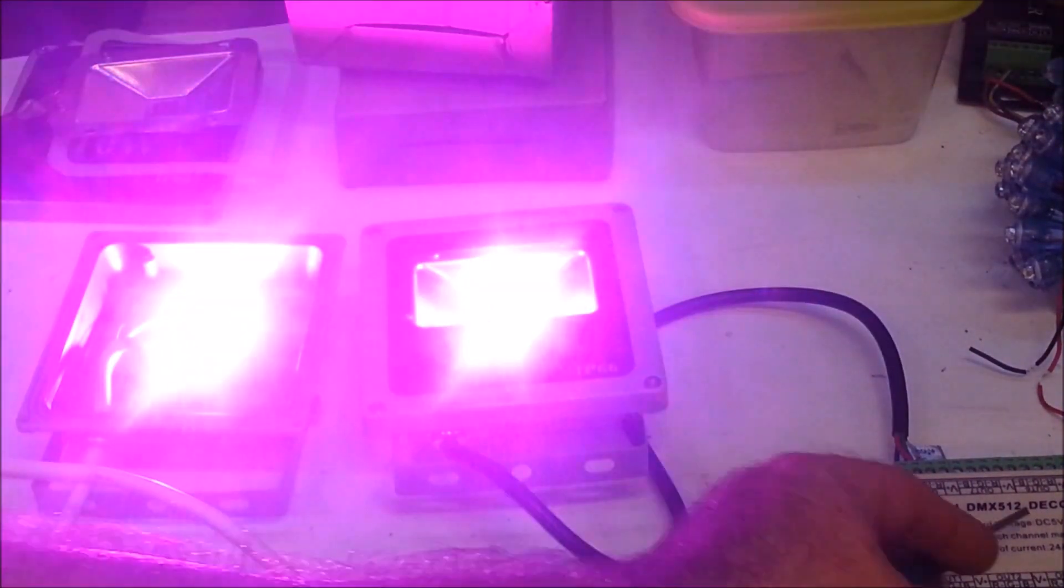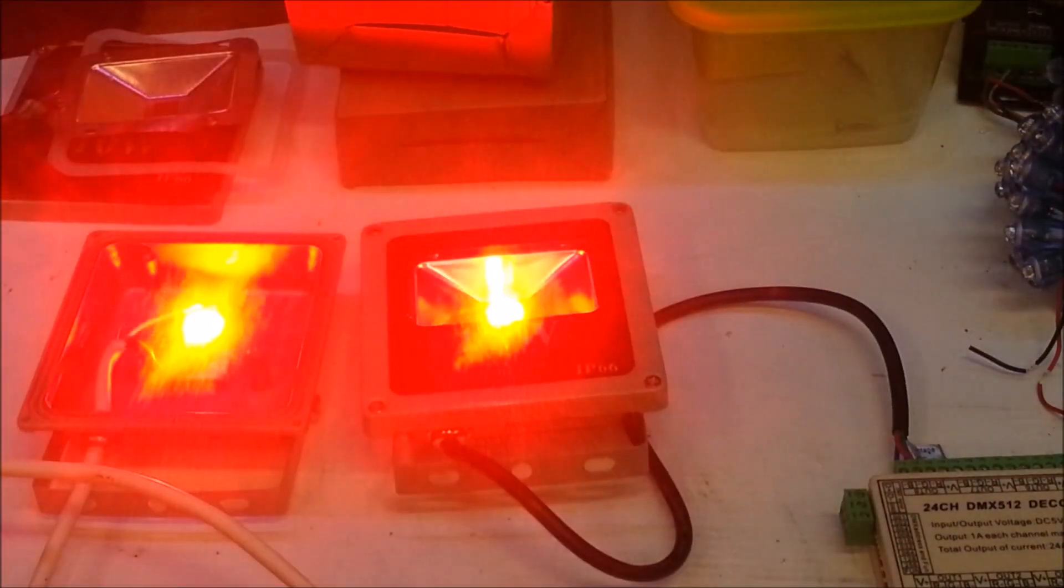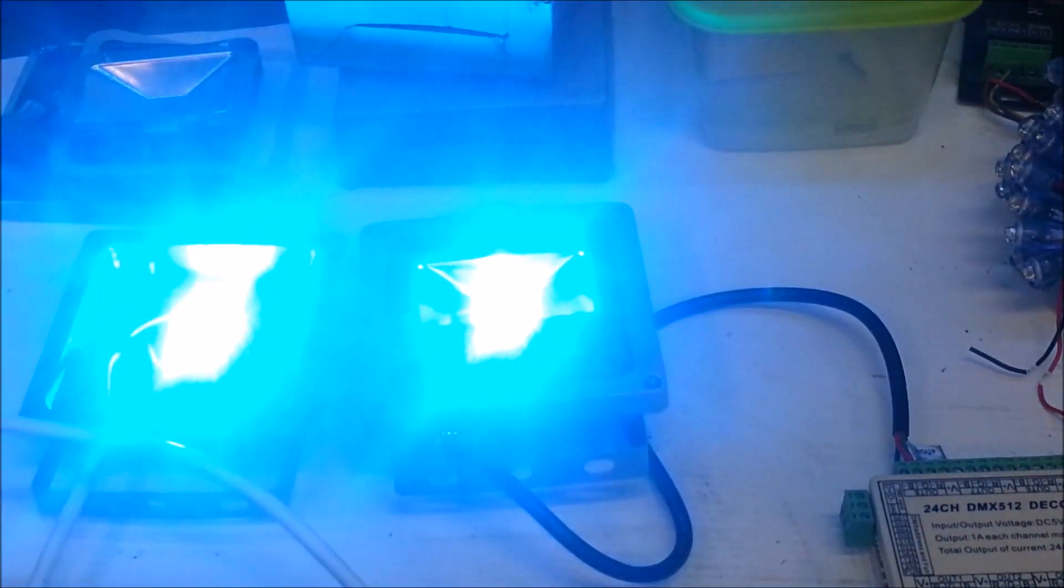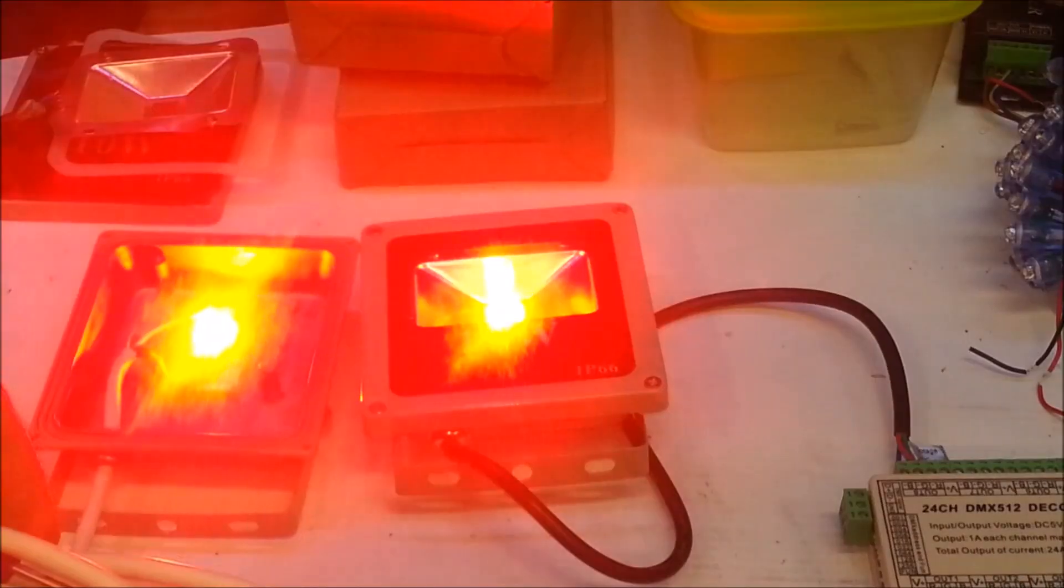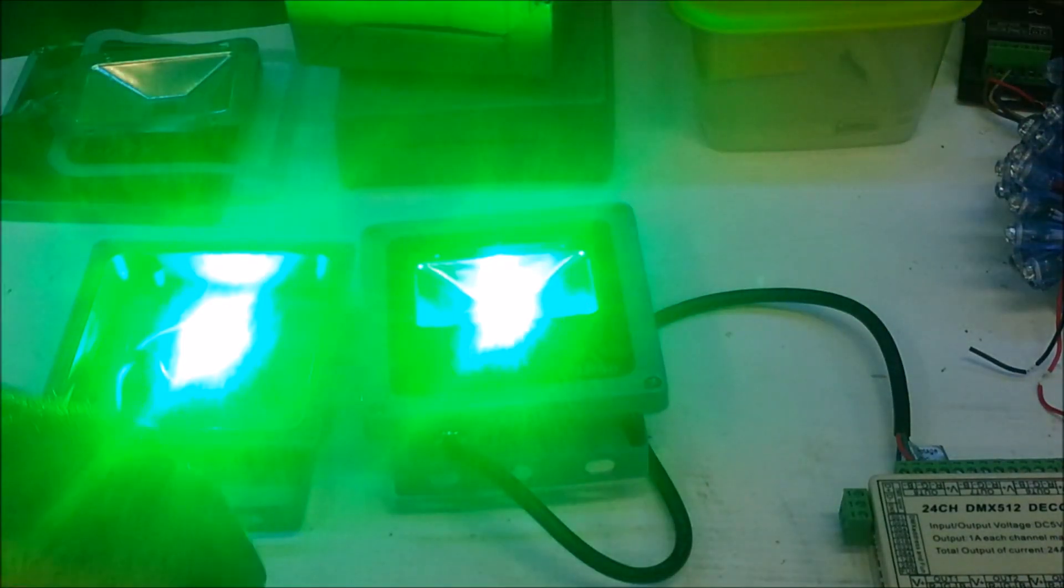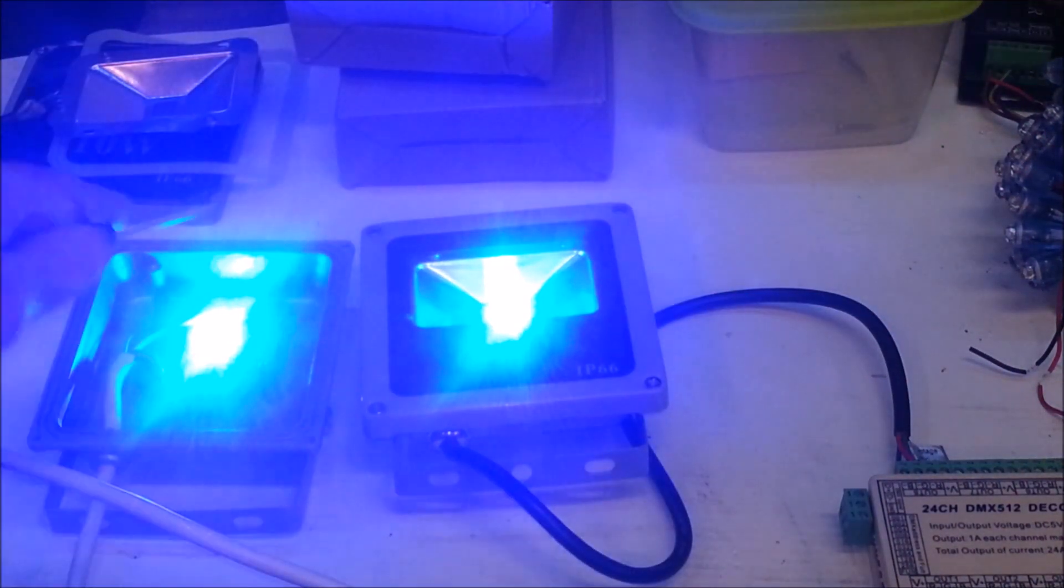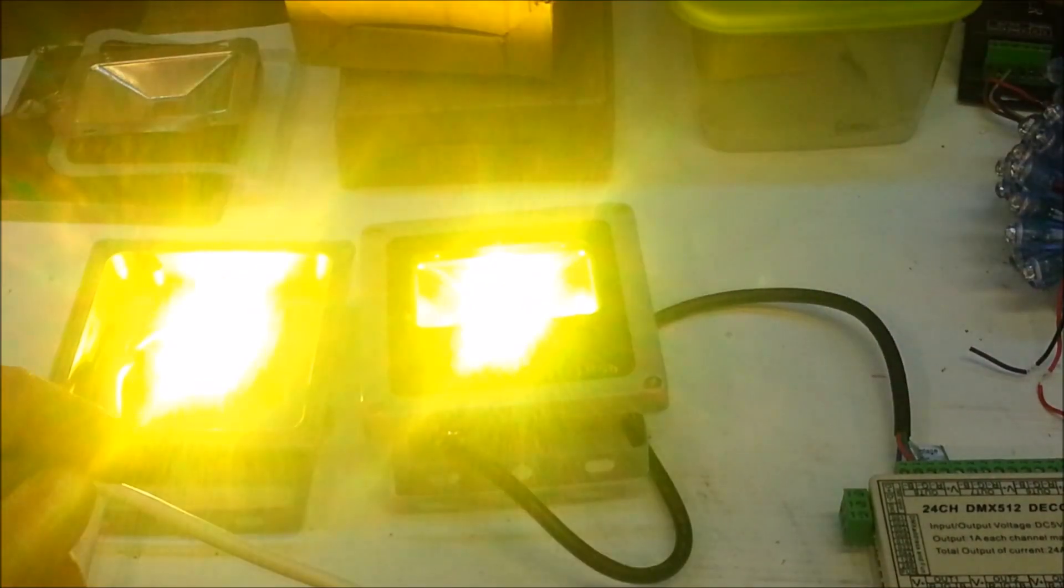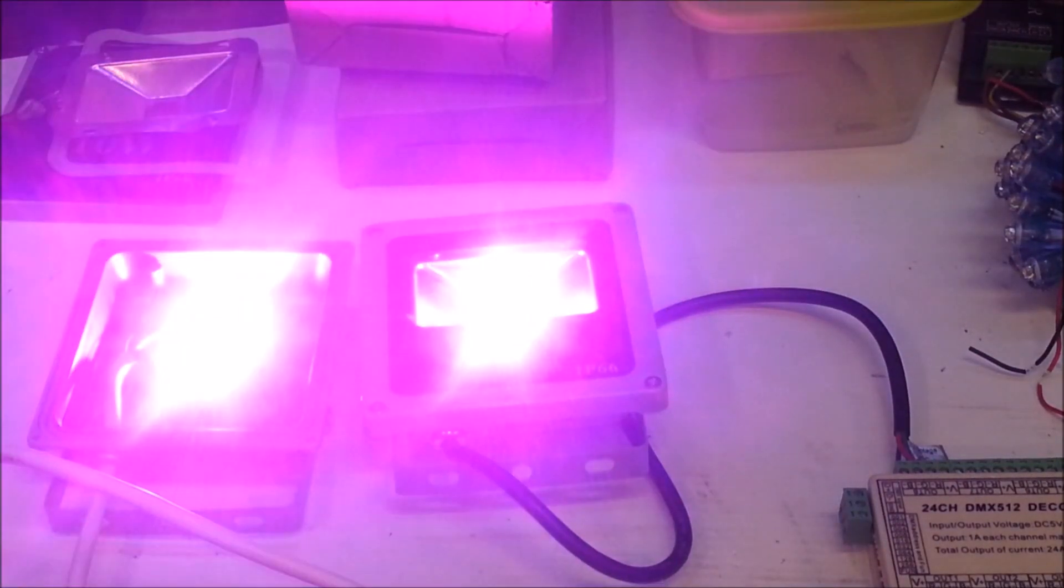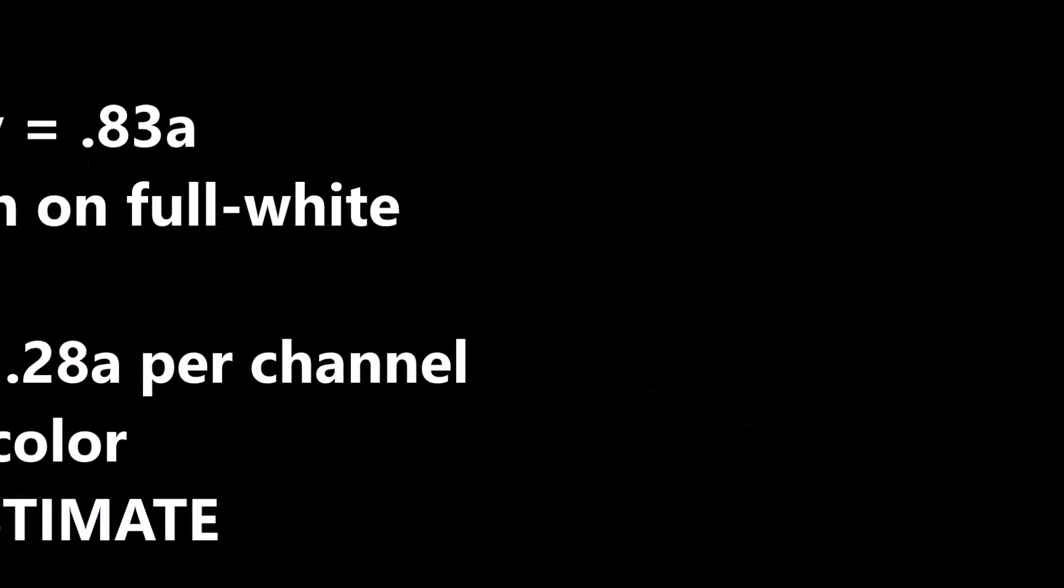This currently looks like a good test. Everything's running very well. Once again, this is 30 feet of wire going from a dumb RGB flood which is pulling 10 watts. I'll throw the math up there to show you that 10 watts isn't really a whole lot of power when it comes to 12 volts.